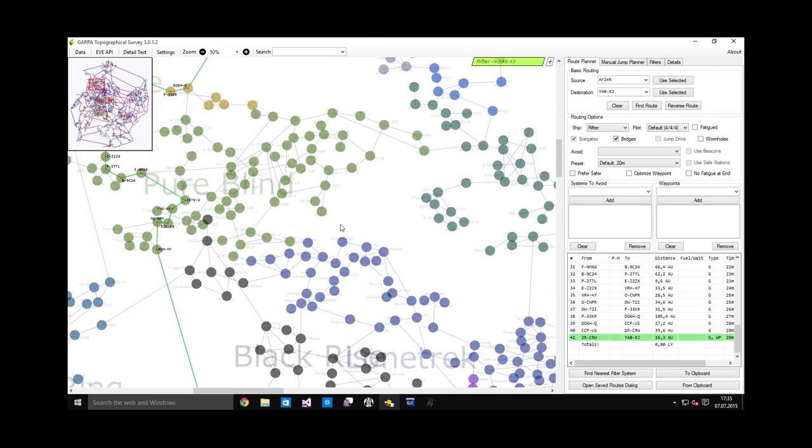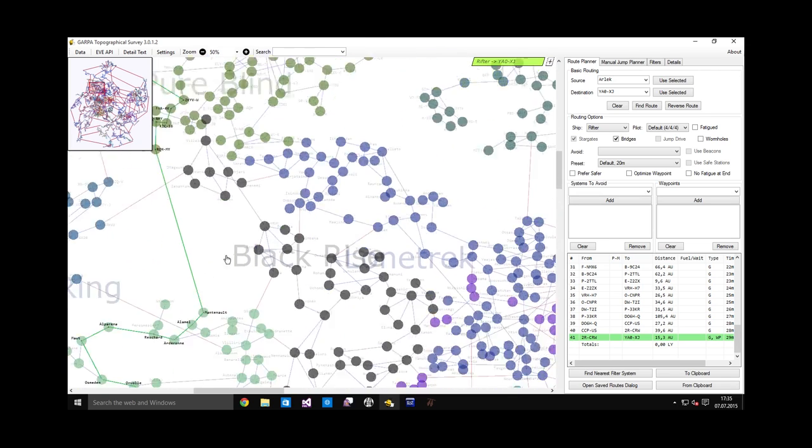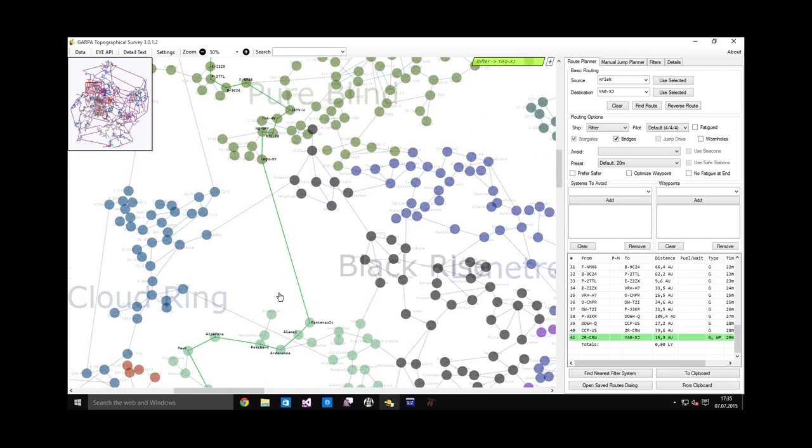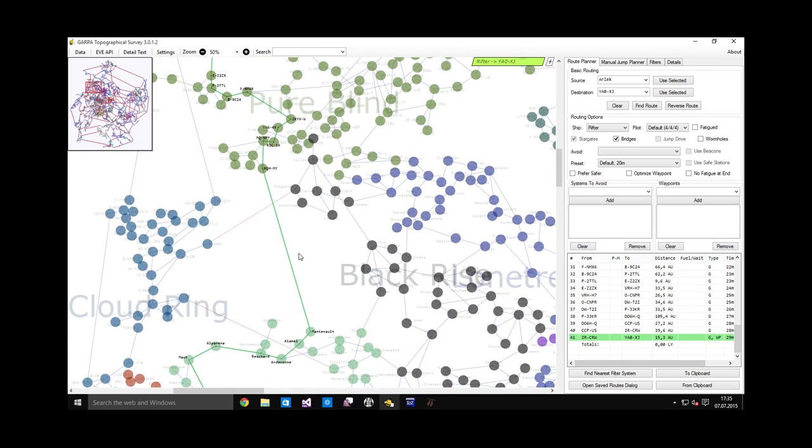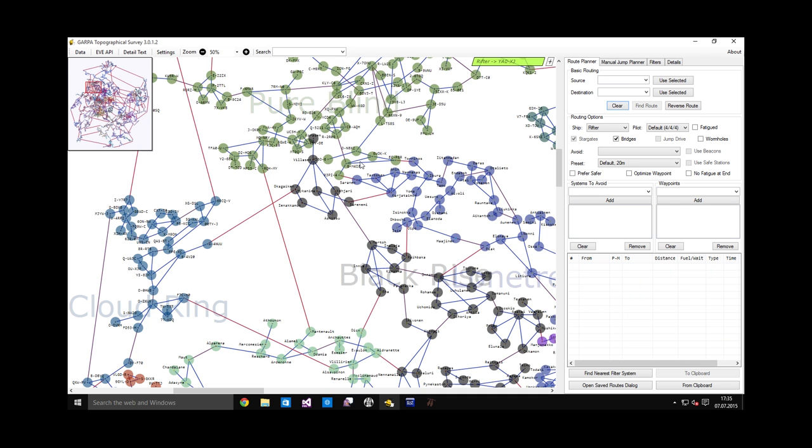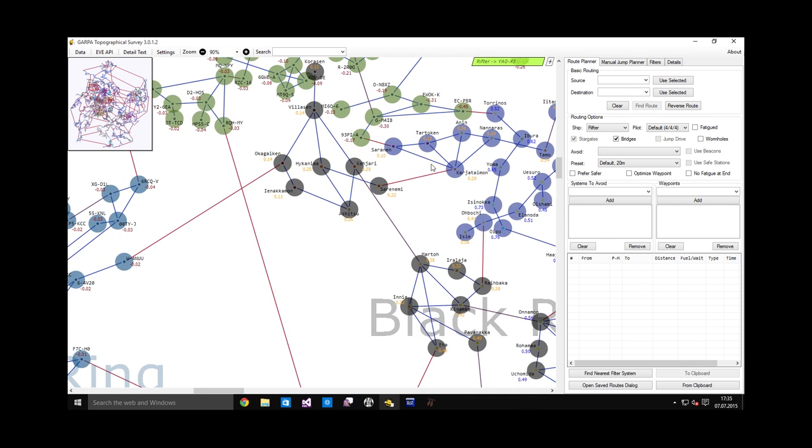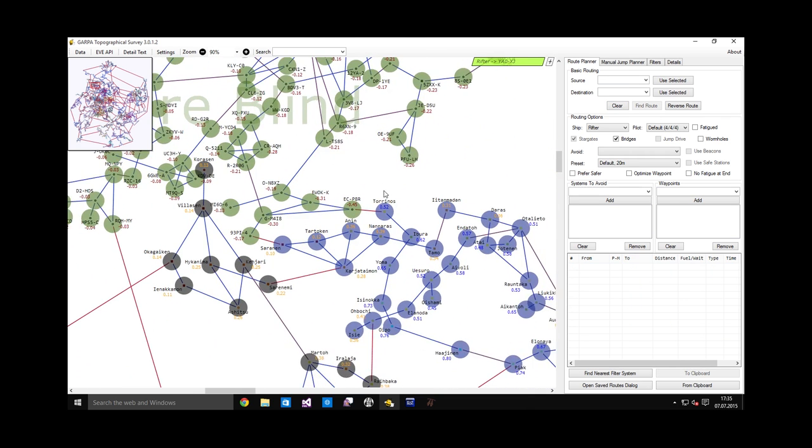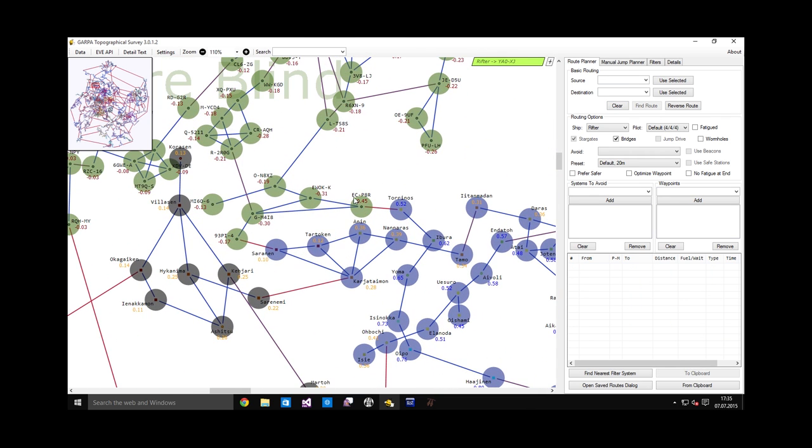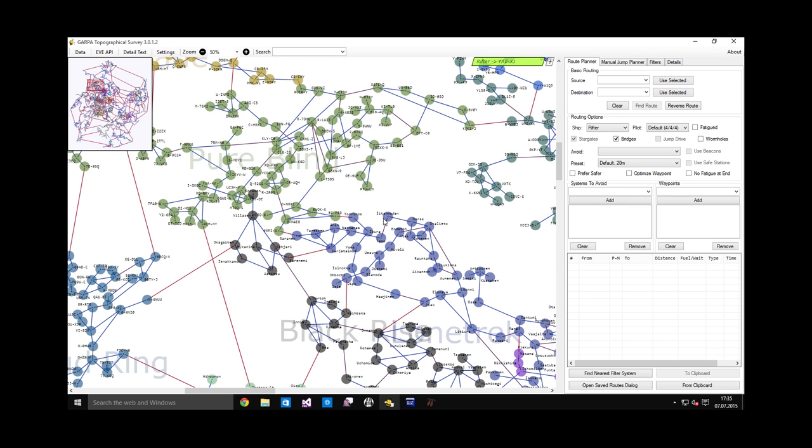There are some gate camps on the way, on the border systems especially. For example, here is a system called EZTAC P8R, which is a border system directly between NALSEC and HiSec. And this gate is very often camped, not only by us, but also by our enemies. So you never know what's going to happen if you try to come in from Torinos into our space.